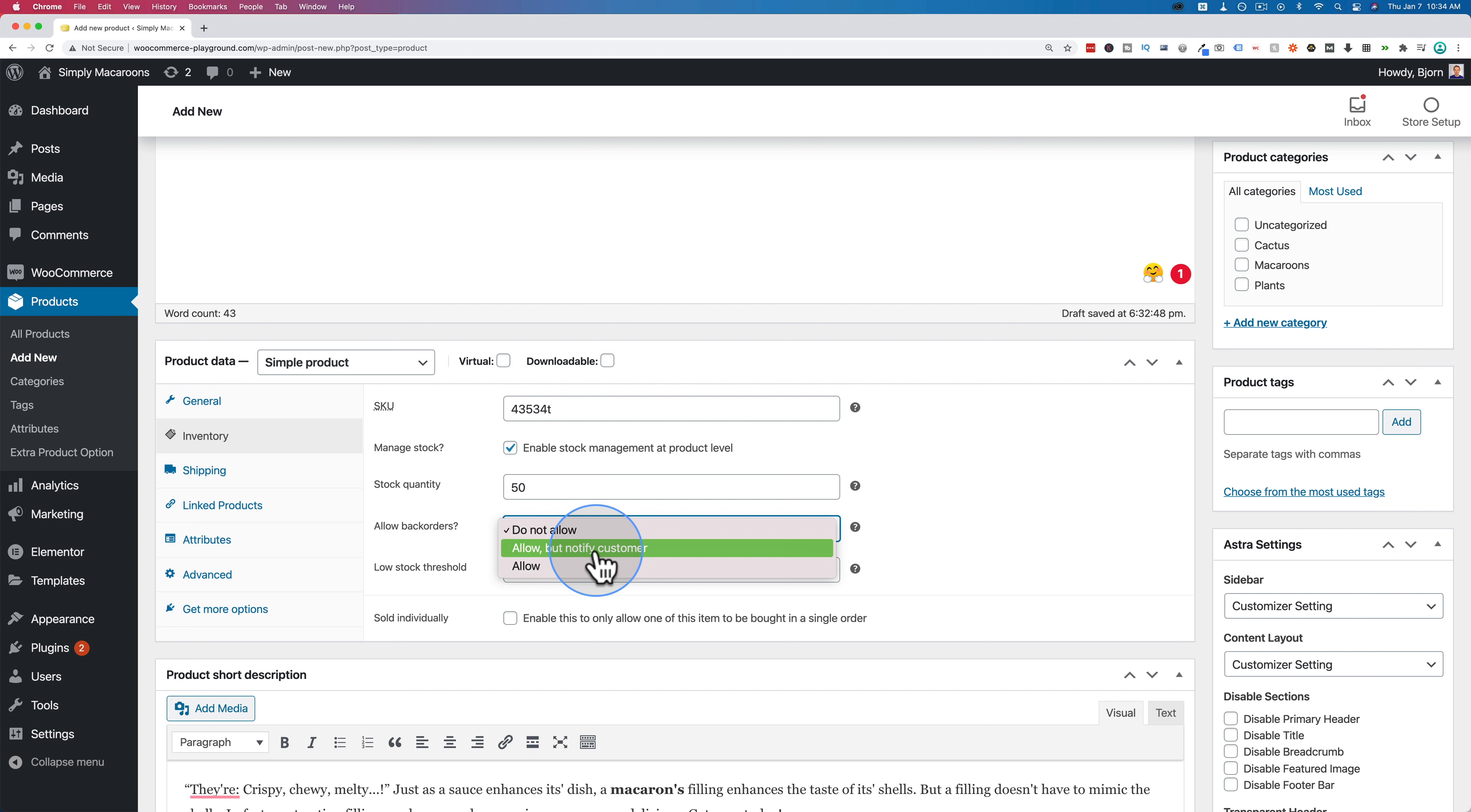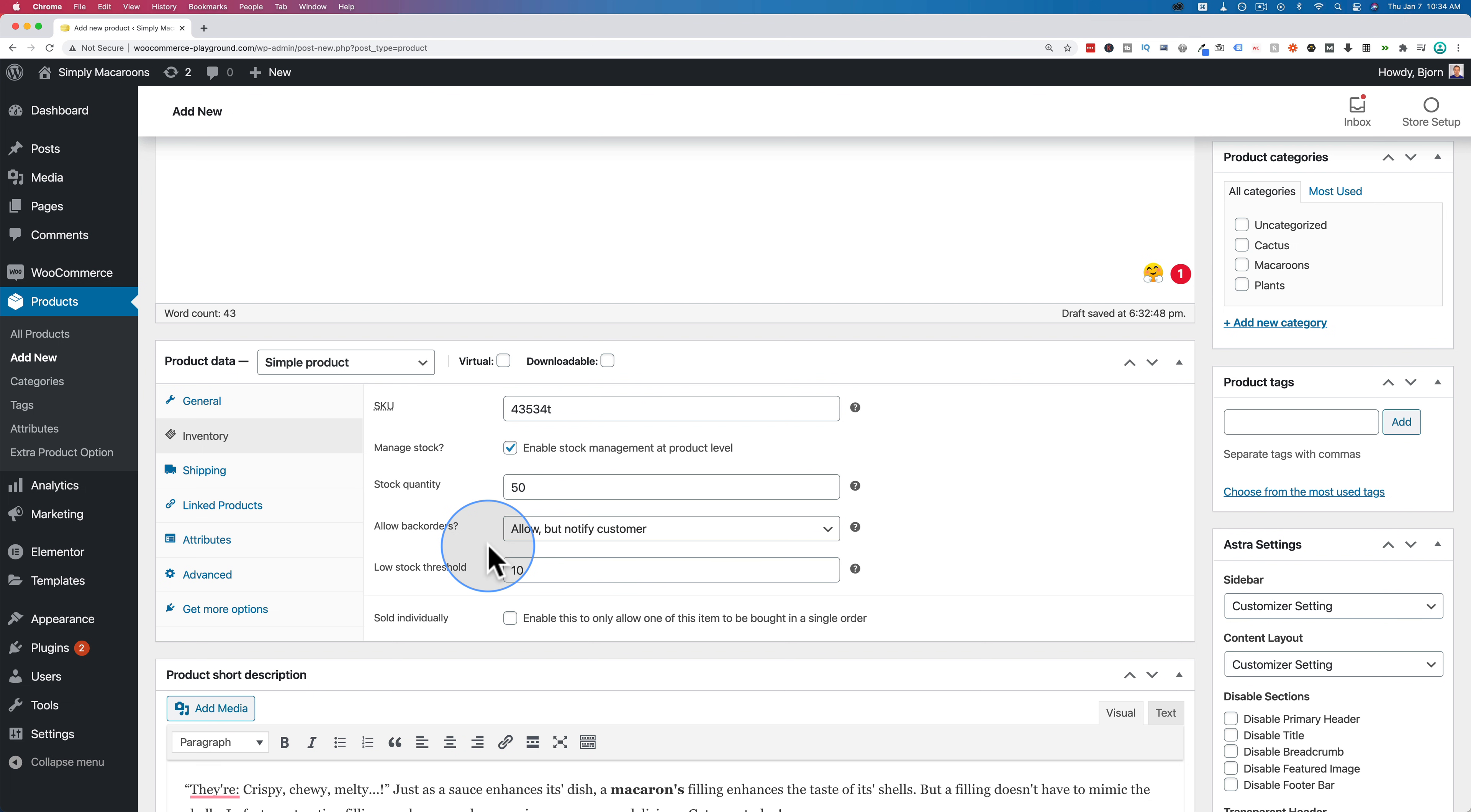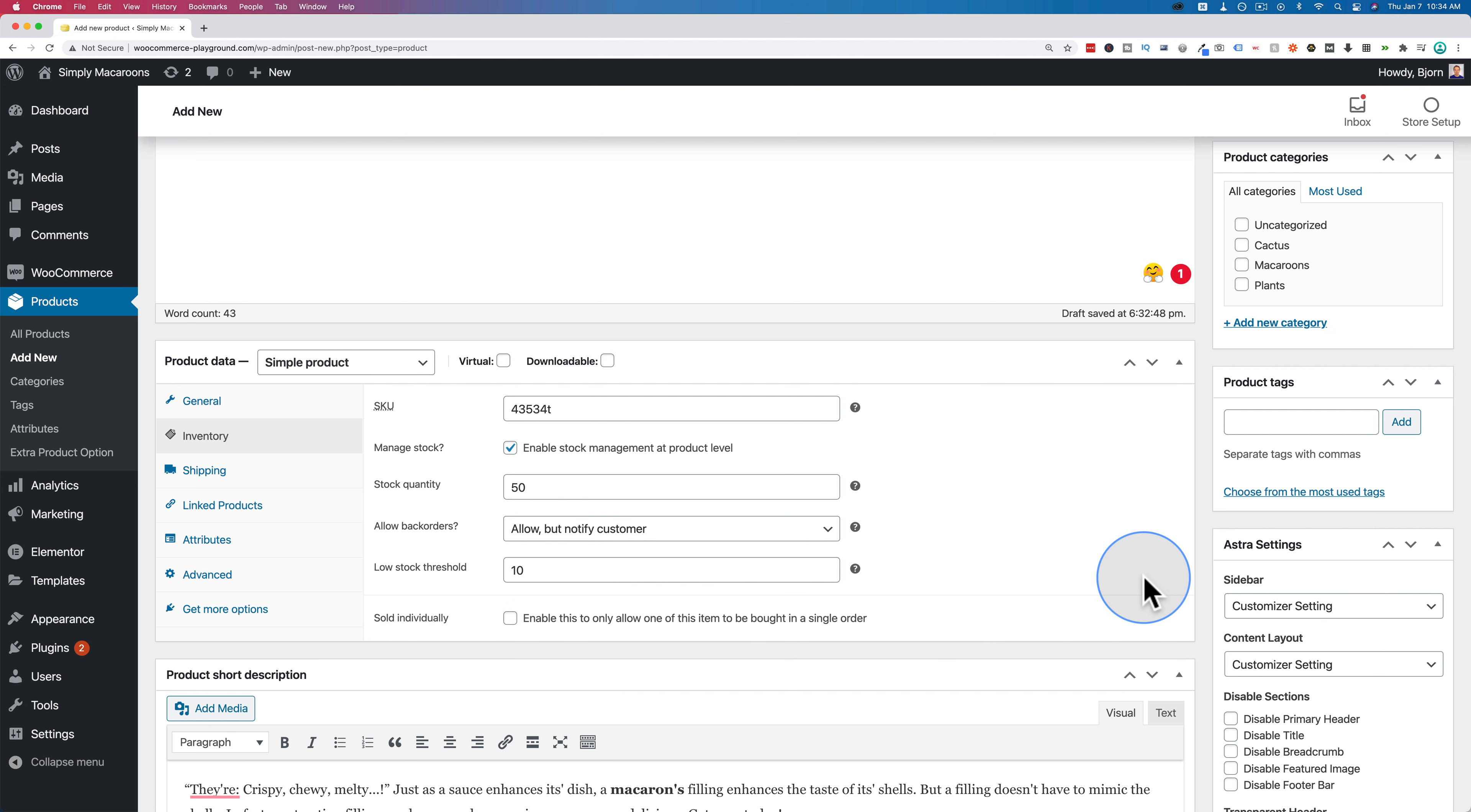I usually have it as allow but notify customer so they can still buy it but the customer is aware that it's not going to arrive as fast as they think because it's on back order. You still have to bake it or make it or order it or whatever it is you have to do for your business to get that product in before you can send out to the customer. And I'm not going to check the sold individually box down here and that's all we have to set in the settings area.